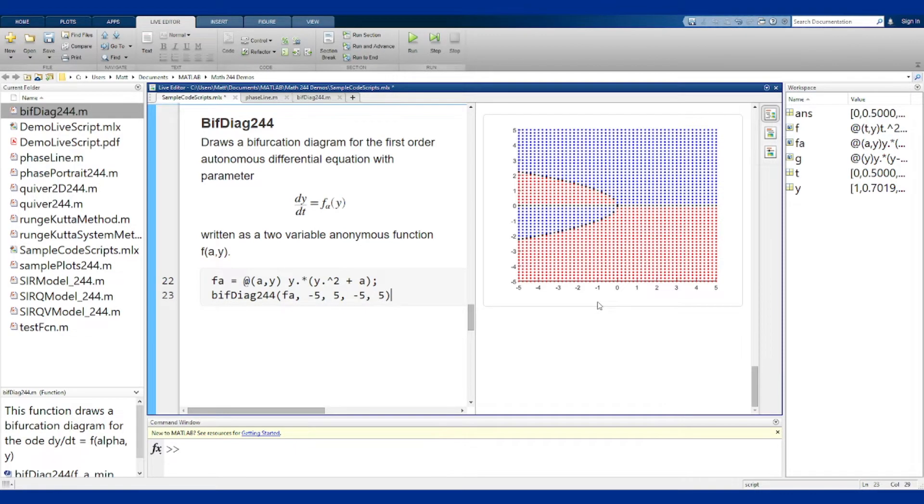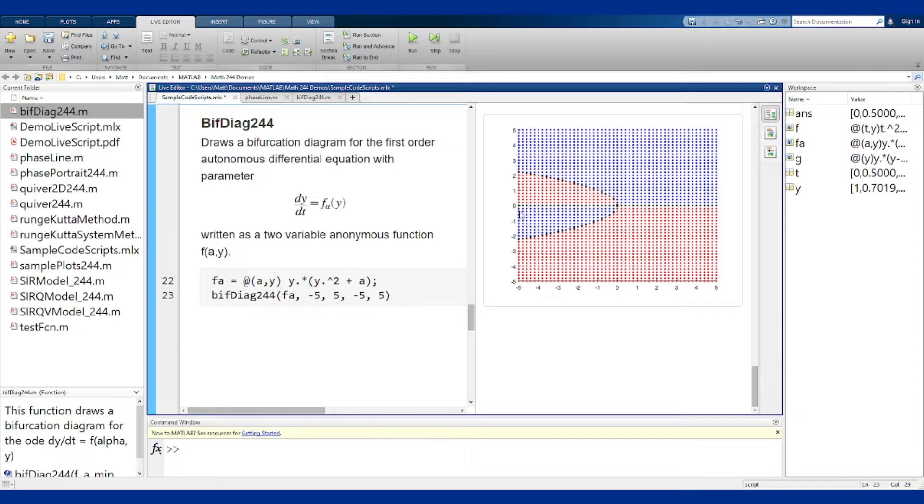And there is a picture of the bifurcation diagram. It doesn't look super filled in because the dots are pretty well spaced out, but this gives you an idea of where the black equilibria are and then the red and blue for the up and down regions like in phase lines.